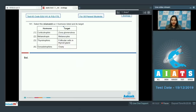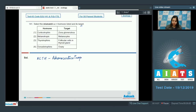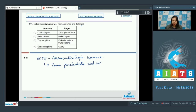Select the mismatch with respect to hormone listed and its target. Let us see the options. Corticotrophin acts on zona glomerulosa. Corticotrophin is adrenocorticotrophic hormone, and this adrenocorticotrophic hormone acts on the zona fasciculata and zona reticulosa, but it does not act on zona glomerulosa.